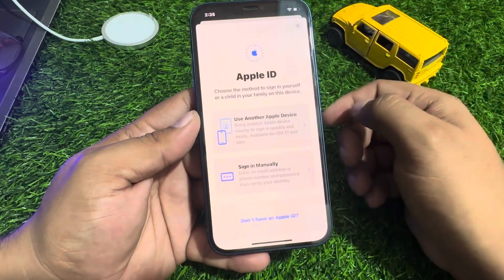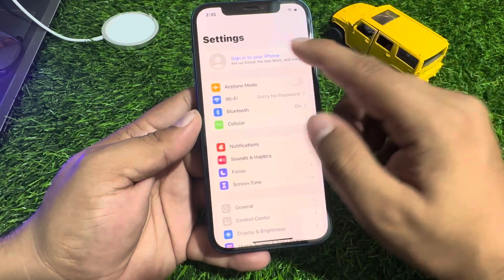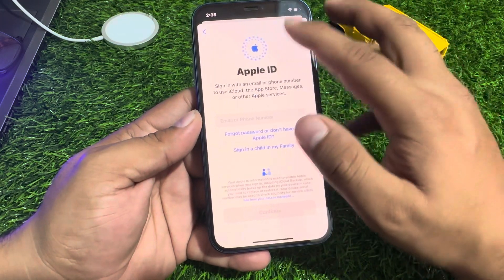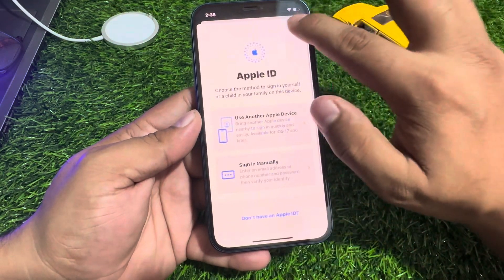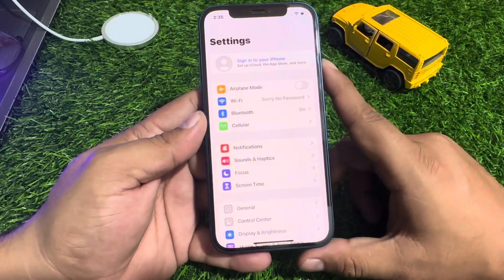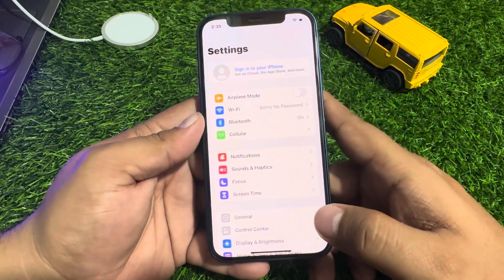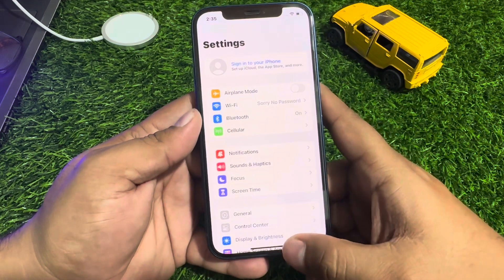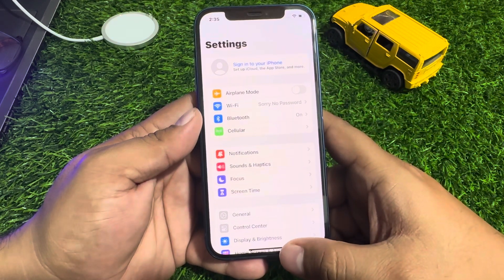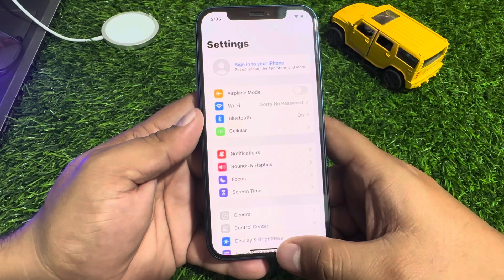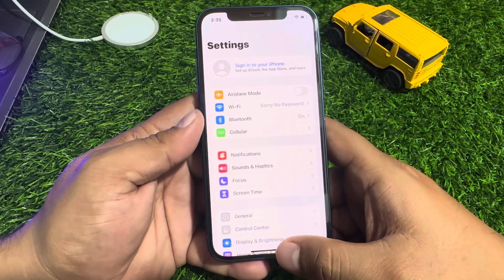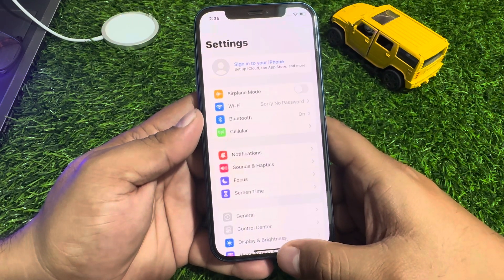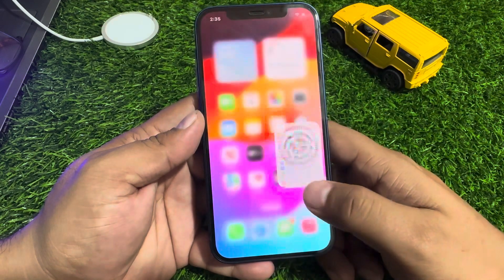Your iPhone is now signed out — Apple ID has been deleted and removed from iPhone 12, 12 Pro, and 12 Pro Max without a password. This method works without a computer, without any third-party software, and without losing any data.